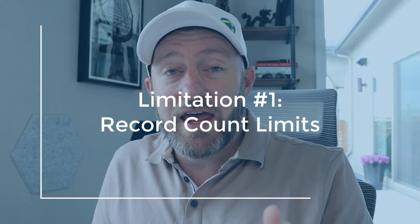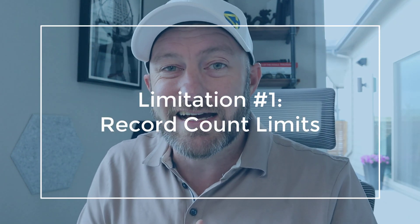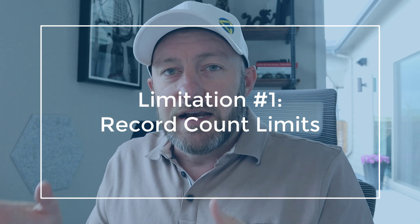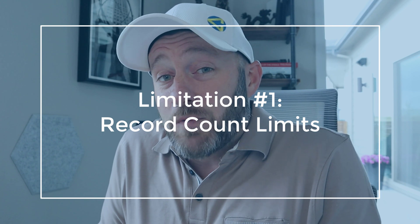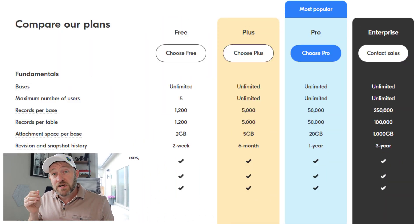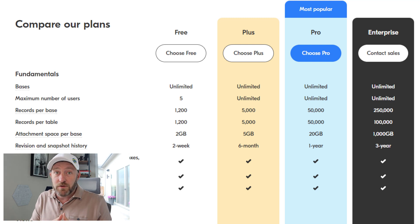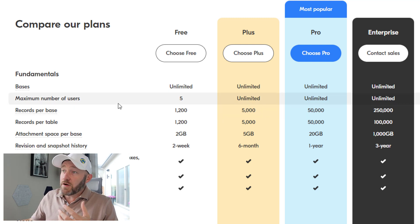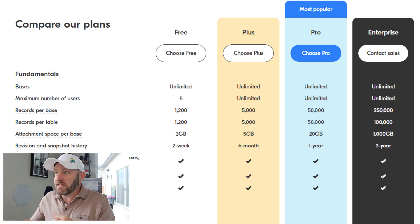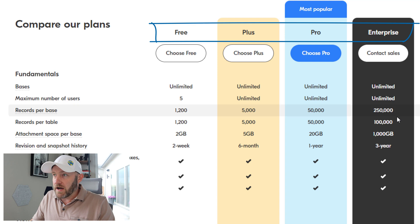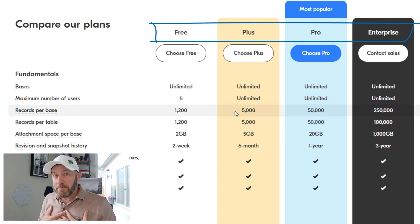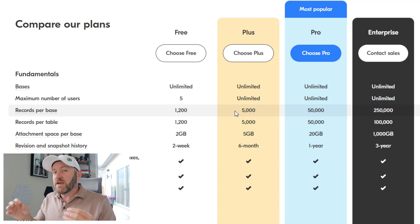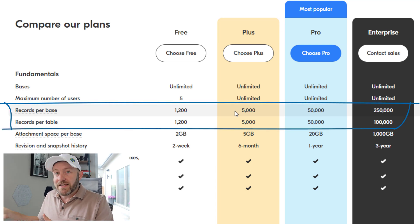Number one, we have to talk about record counts — the number of records you can store inside of an Airtable base or database. There's some talk about these record limitations possibly getting raised, but I don't want to spread rumors, so I'm going to take you directly to Airtable pricing. That's the best place to find the most up-to-date information. There are four different pricing tiers: Free, Plus, Pro, and Enterprise. The biggest selling point between these tiers is the number of records you get when you upgrade.